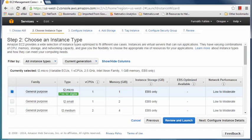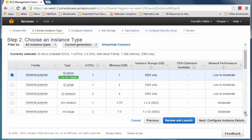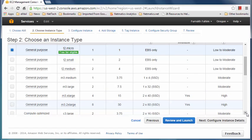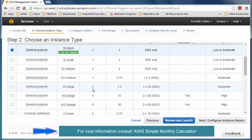That takes us to step two, where we are going to choose the instance — basically what kind of compute resources it will have, mainly the CPUs and the memory. If you're new to AWS, the T2 Micro is available for free during the first year; it has one CPU and one gig of RAM, good for small controllers like Ryu or Pox. But we are going to be using Open Daylight, so I want to pick the M3 large — it has two CPUs and seven and a half gigs of RAM. I'll select that and click Review and Launch.